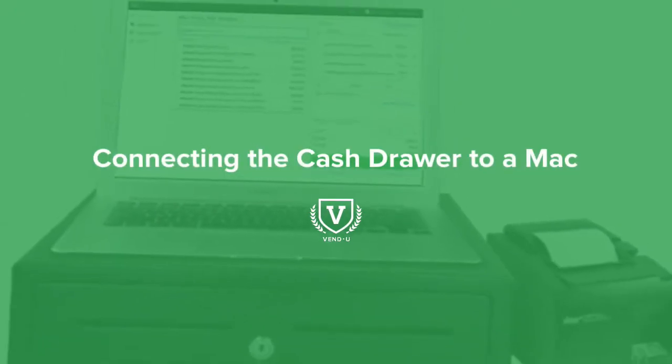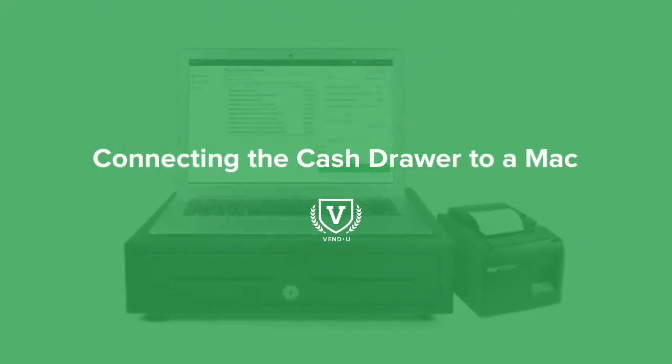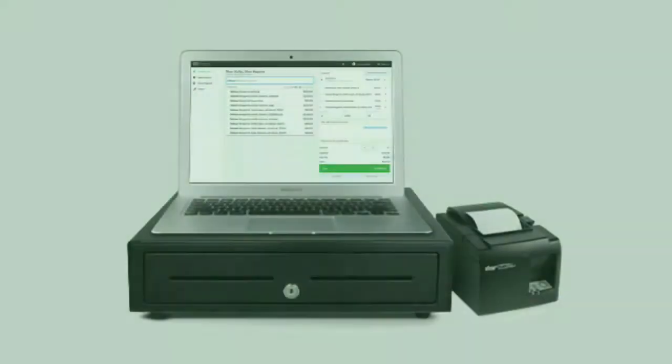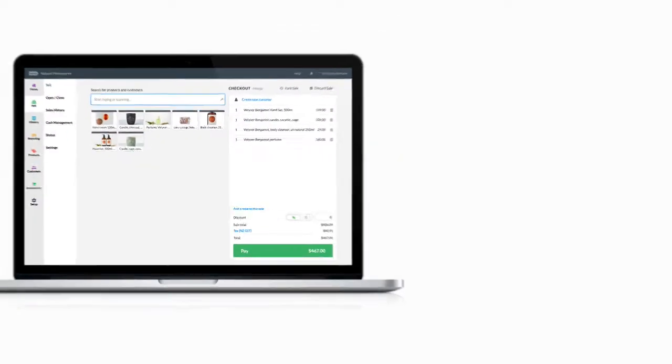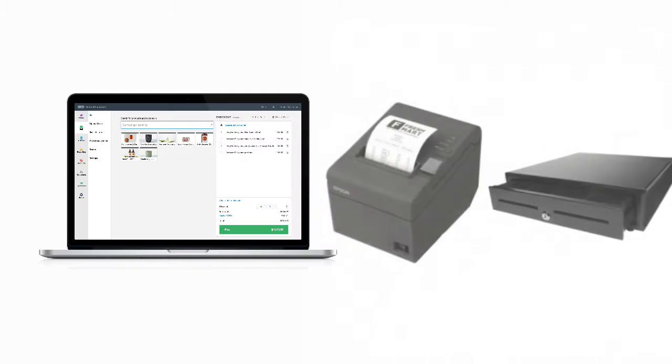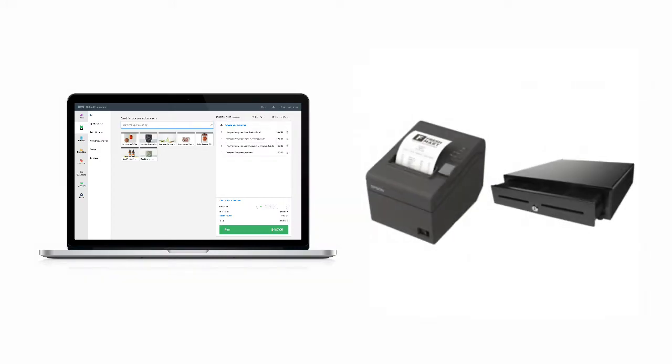The cash drawer connects to your receipt printer and is triggered to open when you finish a sale and the receipt is printed by the printer.